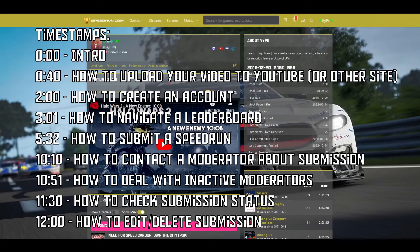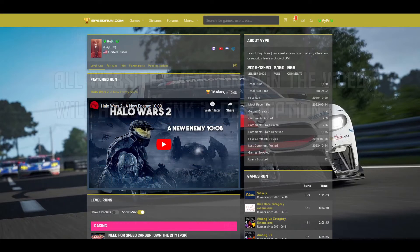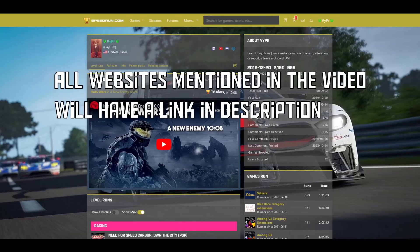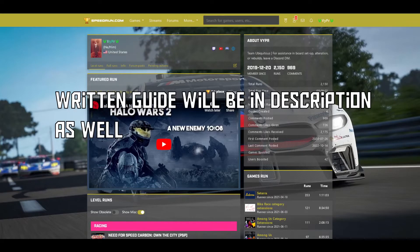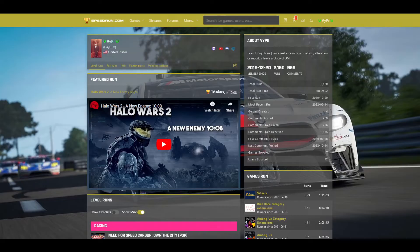This is going to be a tutorial on how to submit your speedrun to speedrun.com and get the run verified. I'm going to assume that you have recorded your speedrun already and have the video file. If you have questions about that, I will be making a video in the future on how to pick a speed game and record it. But for now, I'm assuming that you already have your run ready to go.